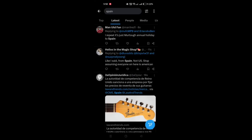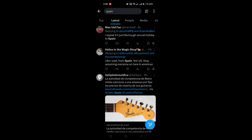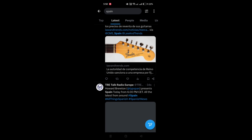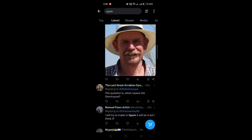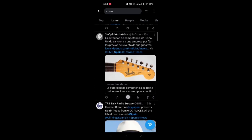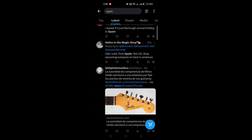In this video, I am going to show you how to translate tweets on the Twitter app, or X. With post translation, you have the flexibility to choose when you want to see a translation for a post, ensuring you don't miss any of the action unfolding on X.